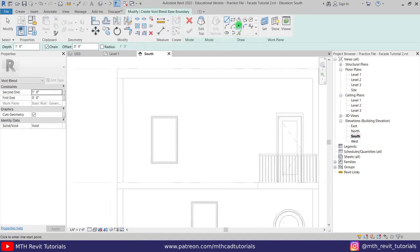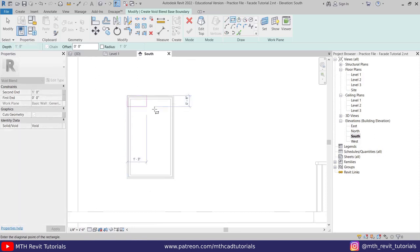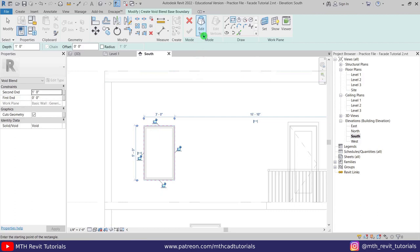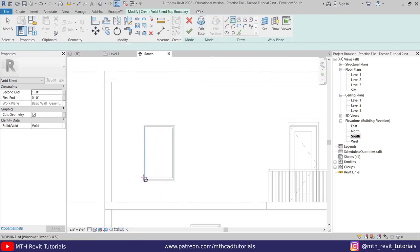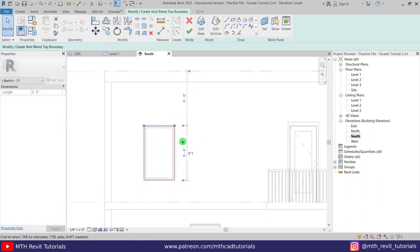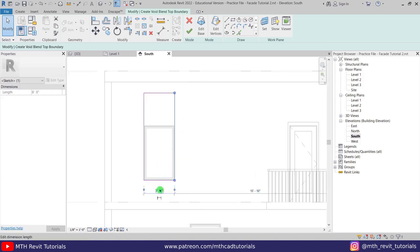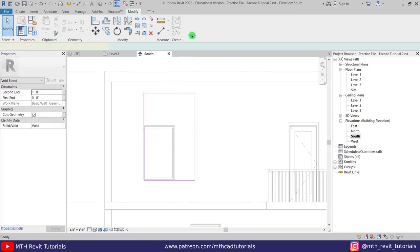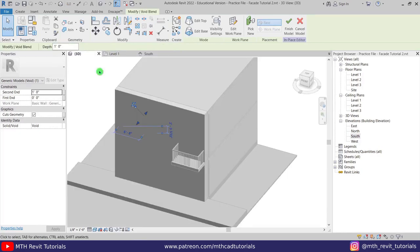Now we can create a rectangle around this window here. Now let's click Edit Top and I'm going to create another rectangle around this window like so. Let's select this line and make it eight feet, and on this side we want to make it five feet. Perfect — so we got something like this. Now let's click Finish.